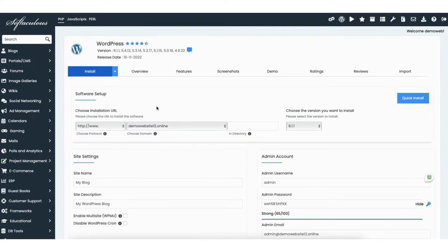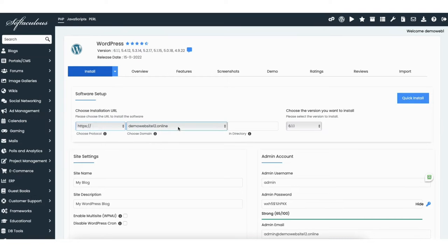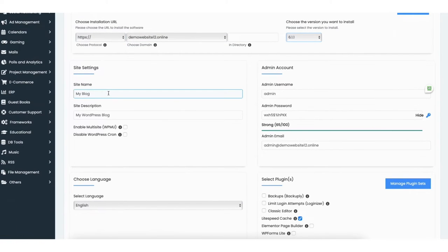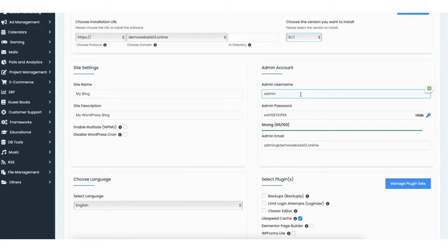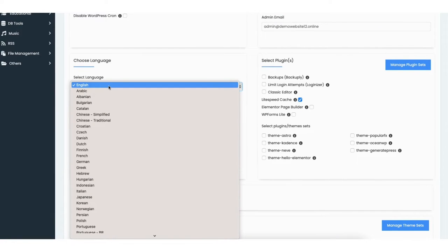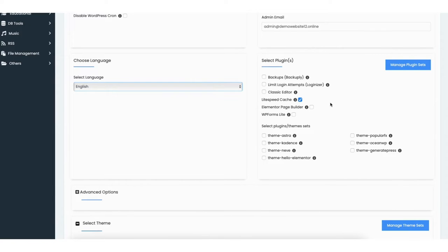You'll now be on the WordPress setup page. Under Choose a Protocol, change this to HTTPS. Next, choose the domain that you want for the WordPress installation. You'll see the version of WordPress to install — keep it on the current version. Put in the site name and site description. Over to the right, put in the admin username, a password, and an email address. You can change the language if you'd like. Lightspeed Cache is selected — I recommend keeping this selected as it helps with website speed.